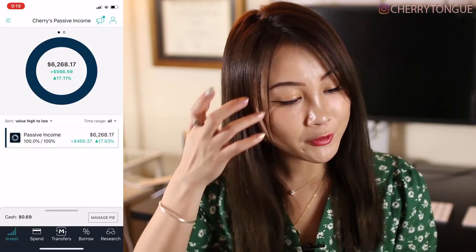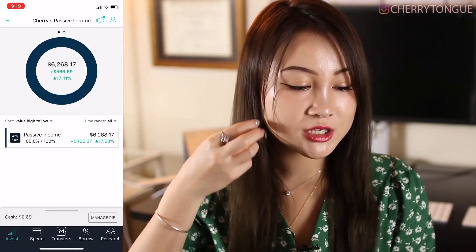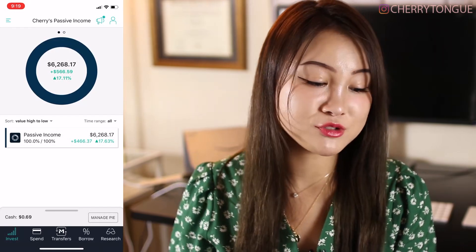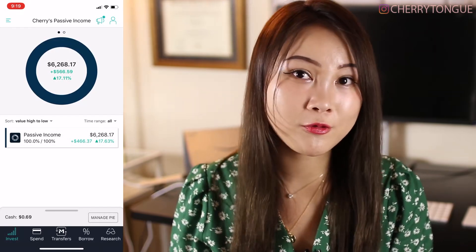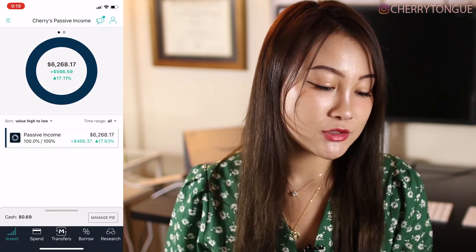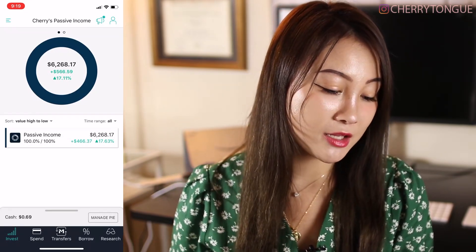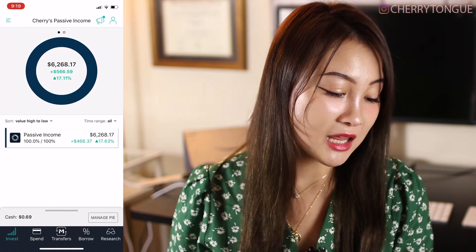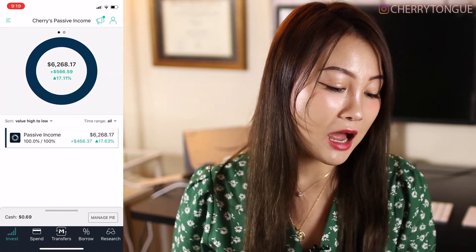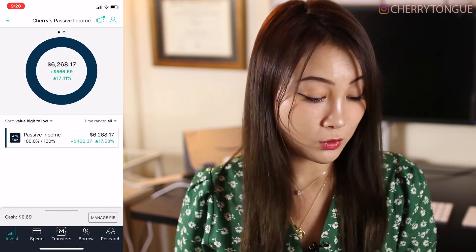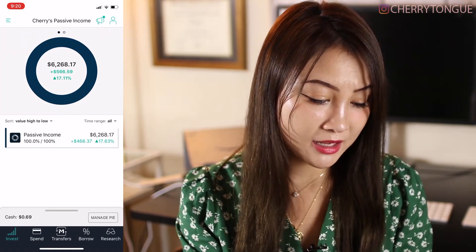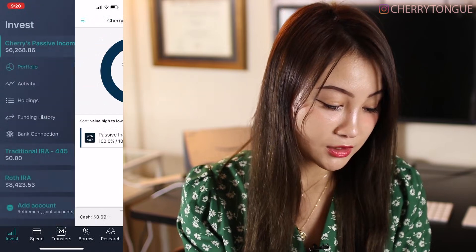So this is my M1 Finance portfolio. I named it Cherry's Passive Income because I want this to be a passive income that runs in the background without me actively working for it. You can see right here my account value is $6,268.17, and I'm up by 17.11%. So to start your account, there are a couple things that you can do.